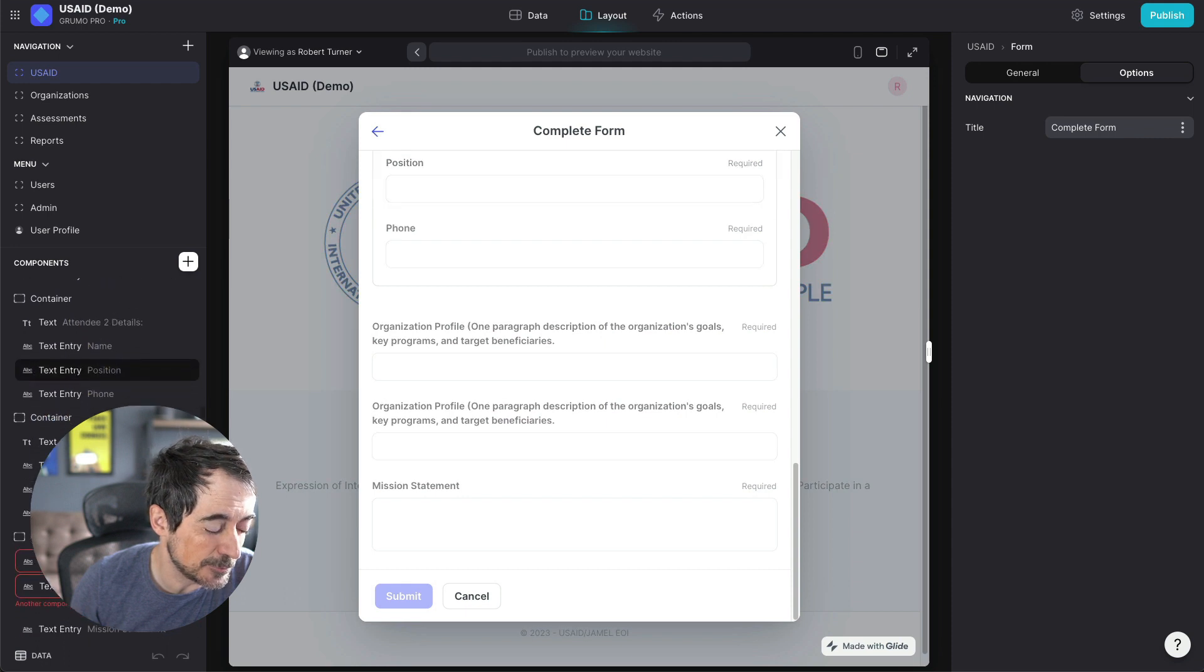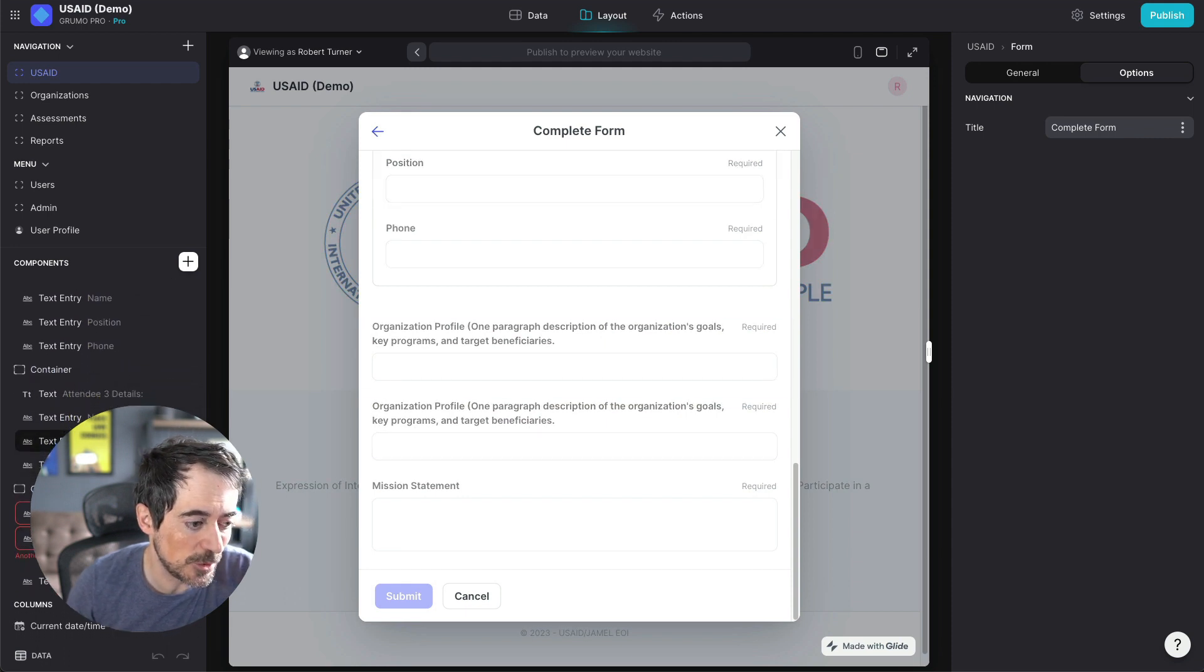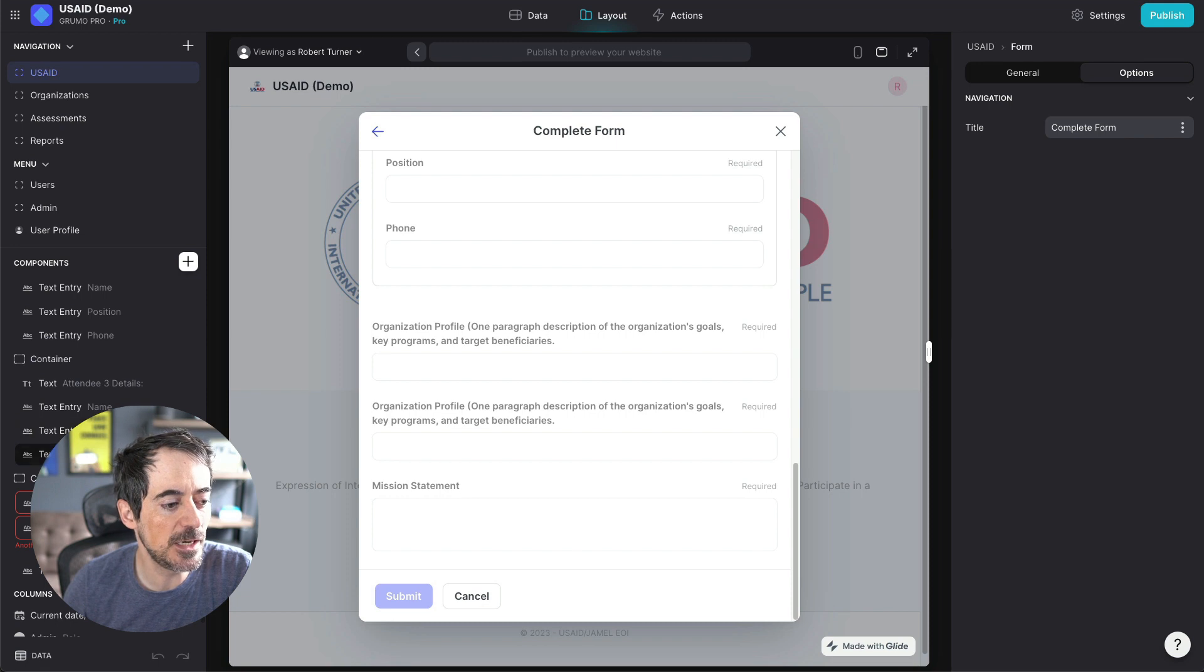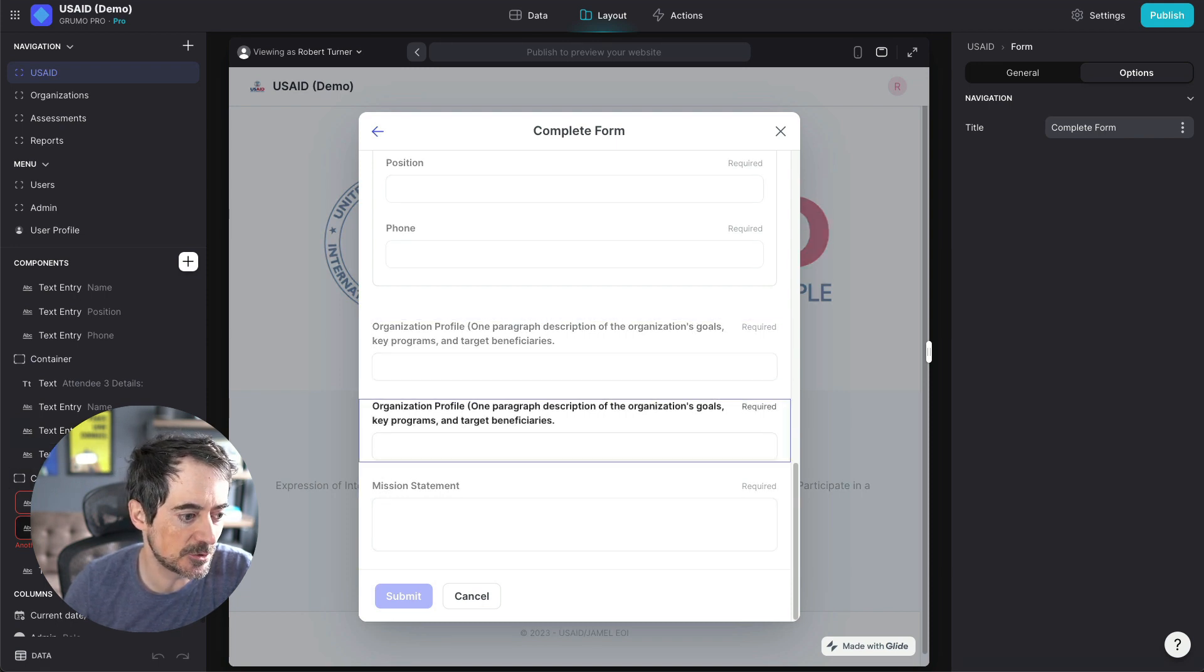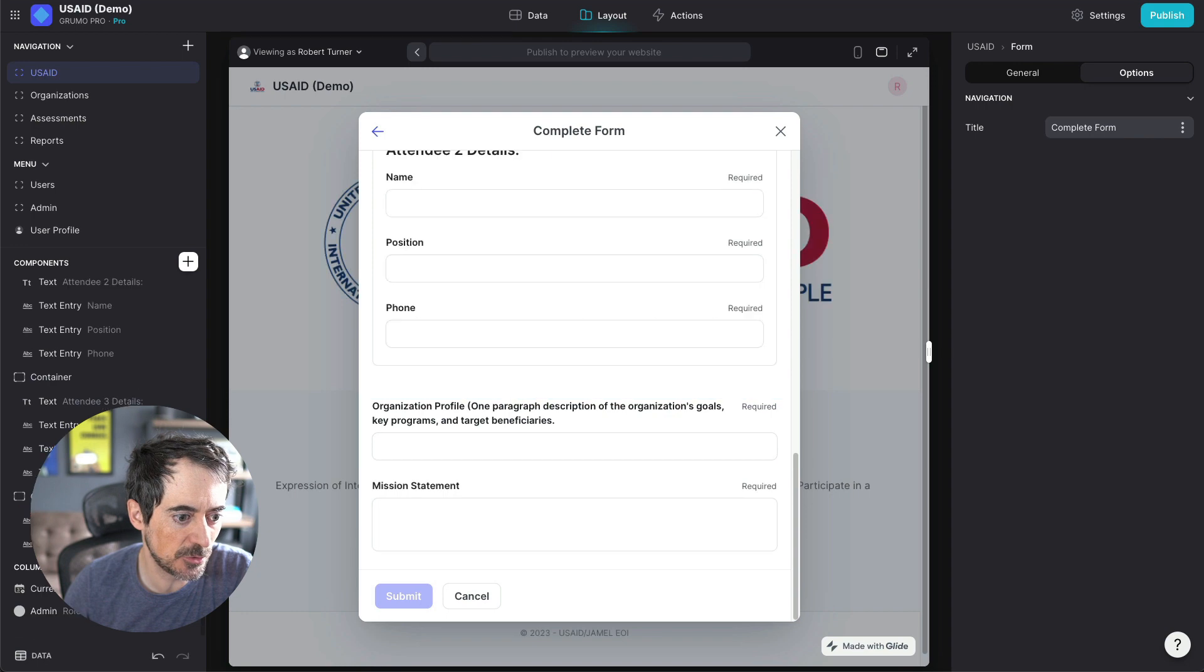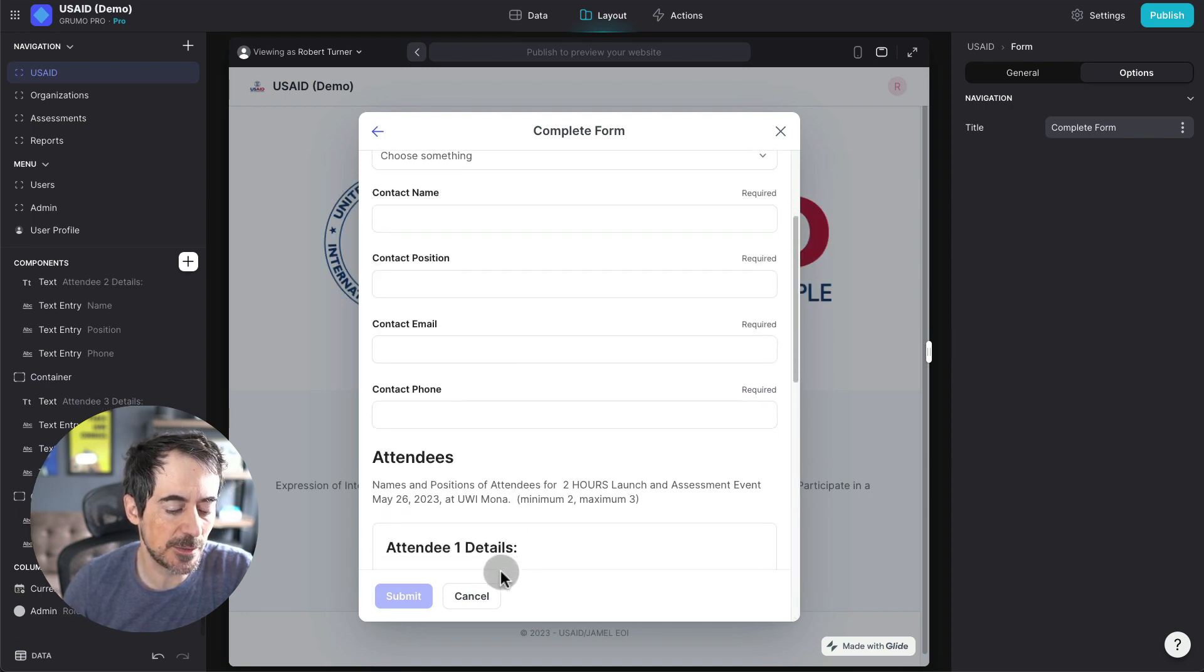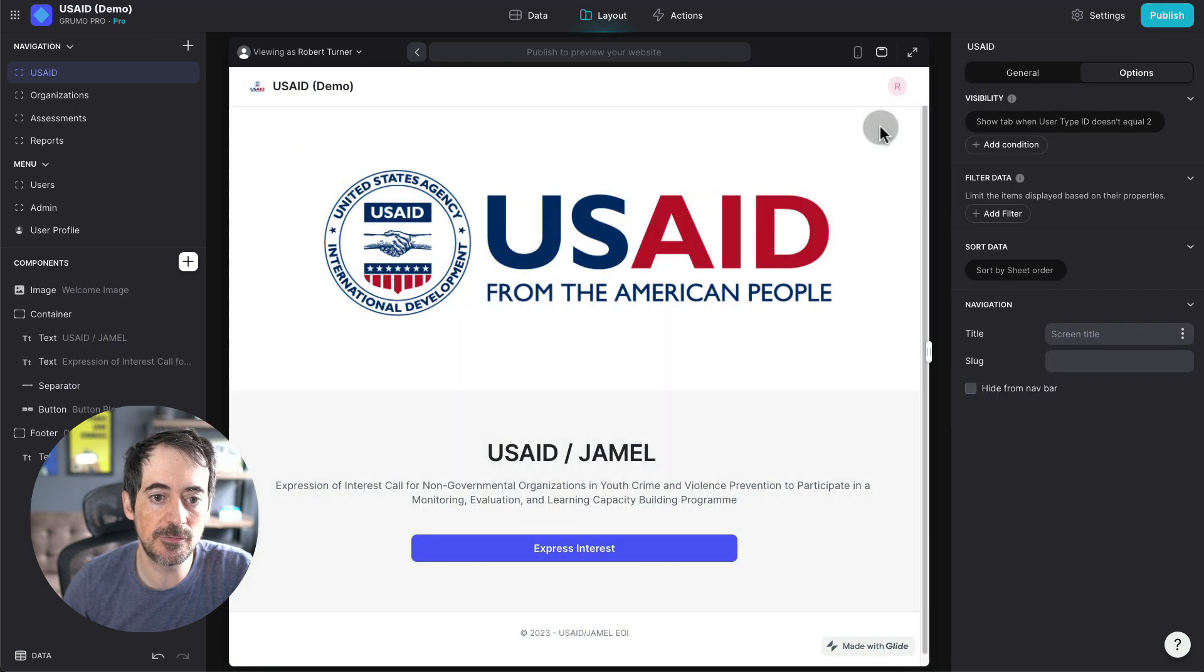This is what I love about Glide. It will flag if an entry in a form is duplicated. So I can just simply go and delete that. There you go. And once they submit it, they'll be added to the list of applicants.